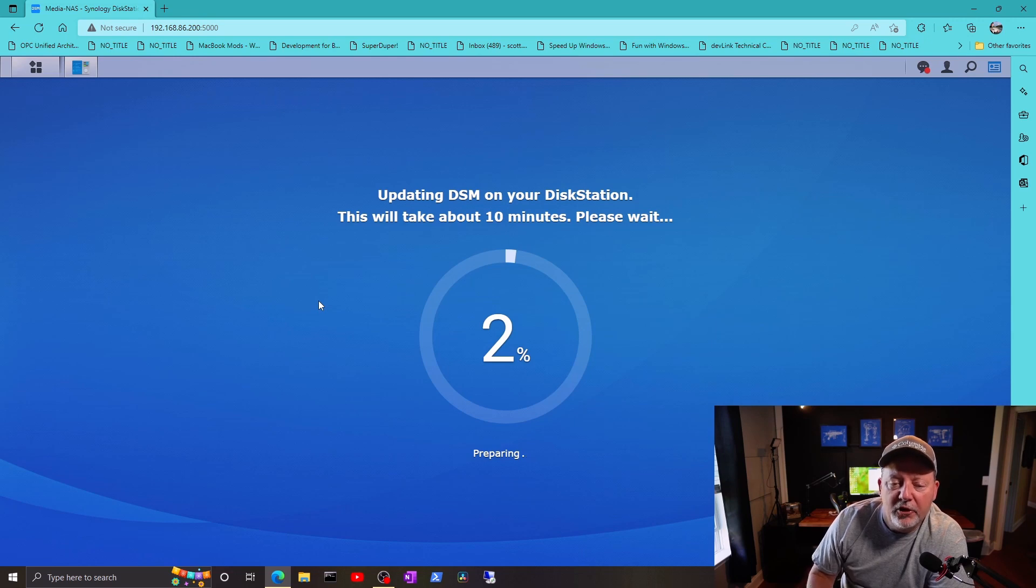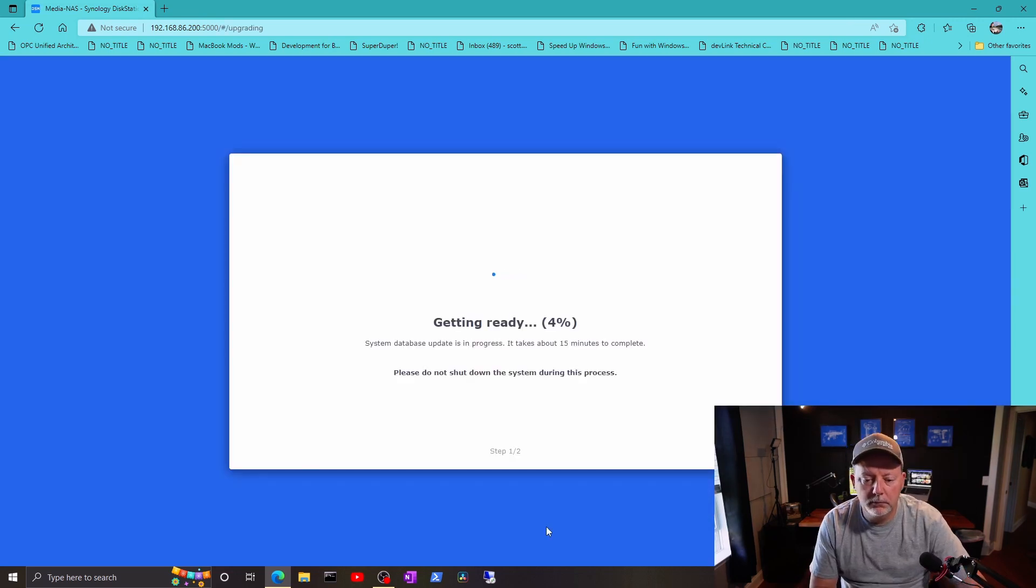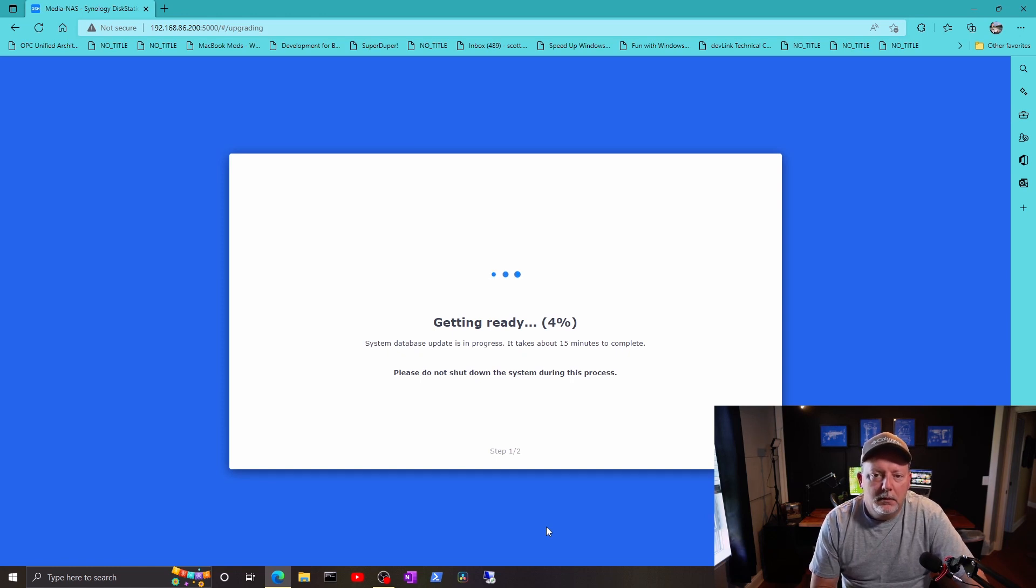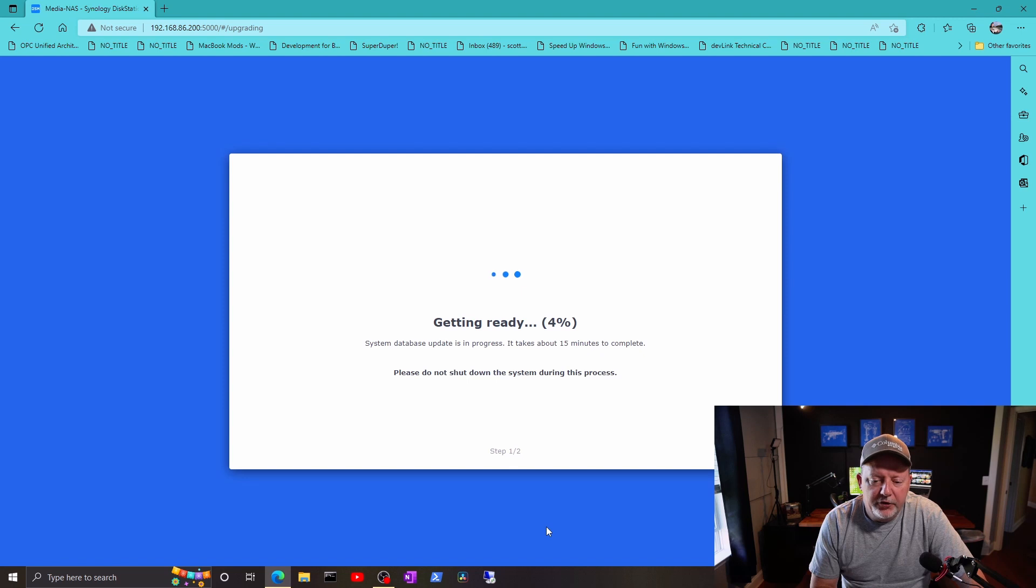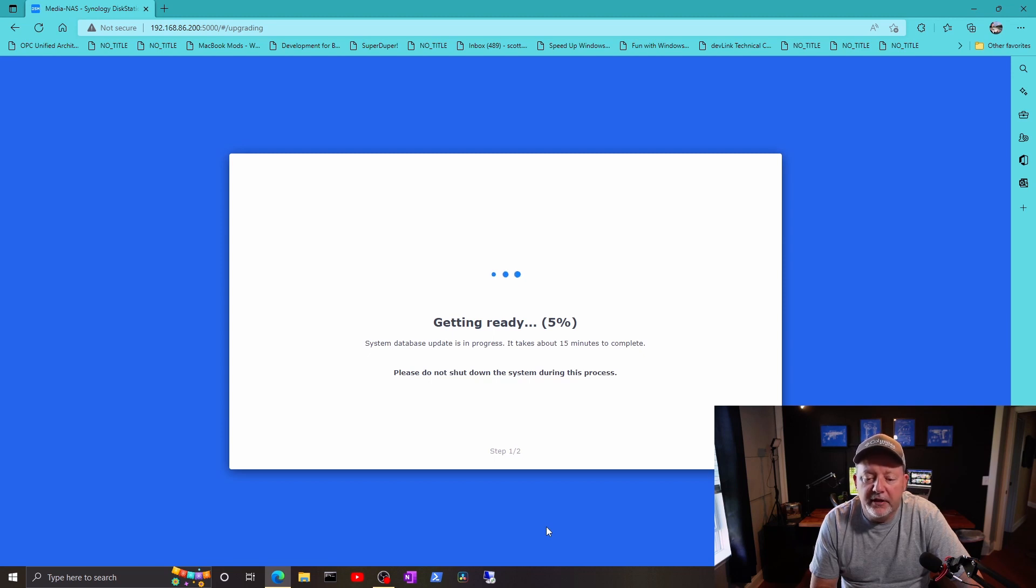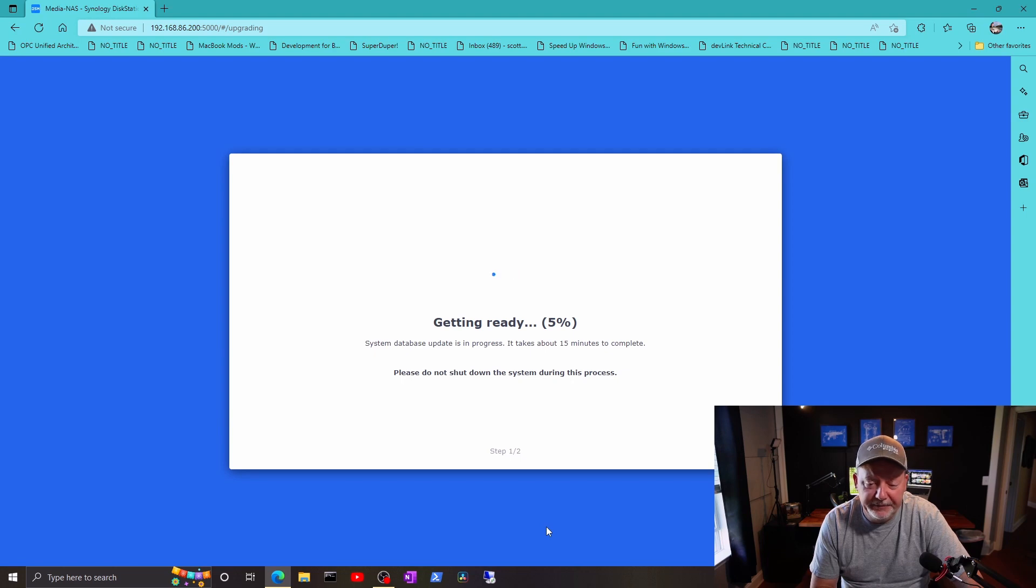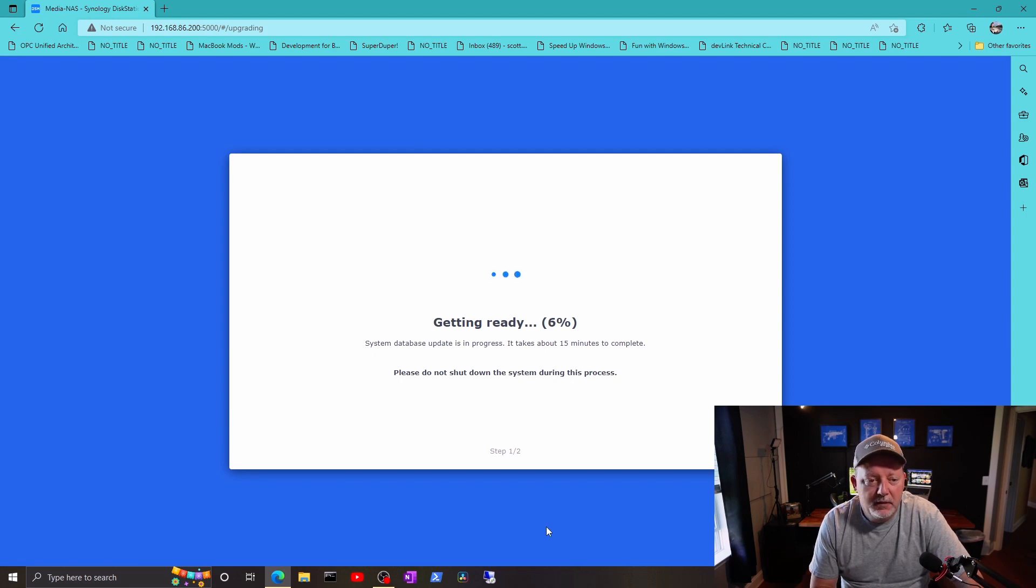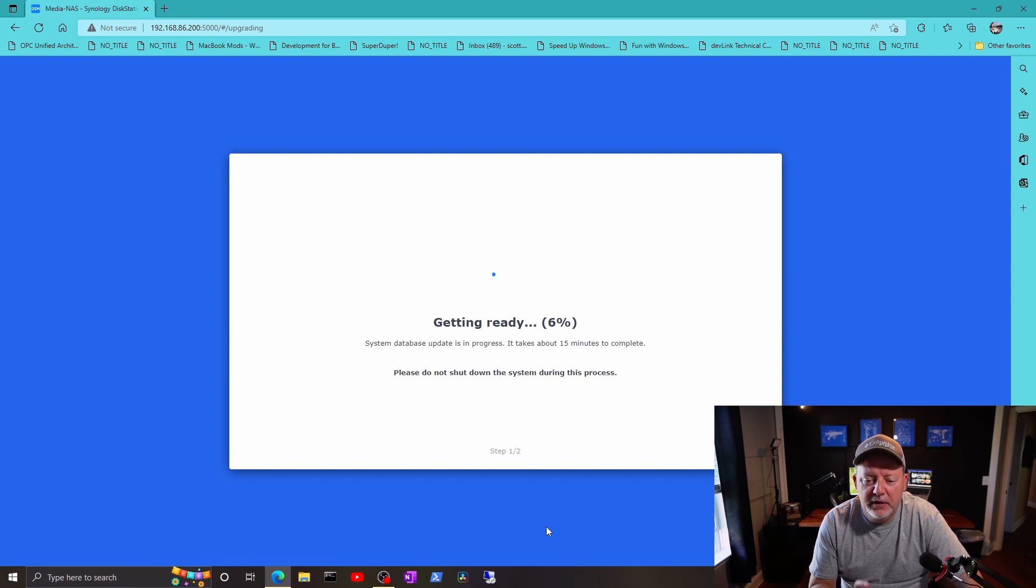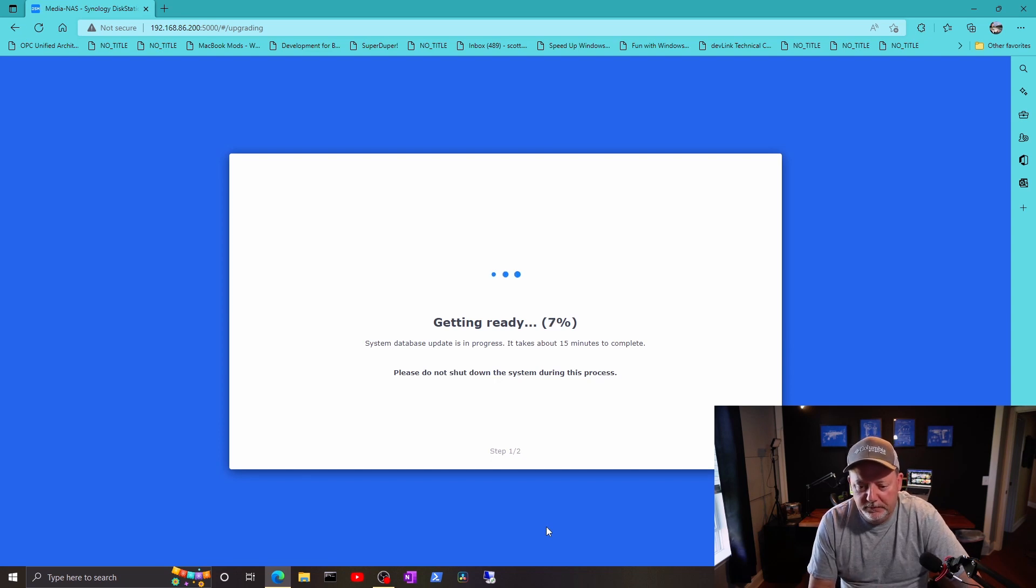And I'll speed you through this. Okay, it's switched screens now. System database update in progress, takes about 15 minutes to complete. Do not shut down the system during this process. So let's watch this one. It's like watching paint dry.